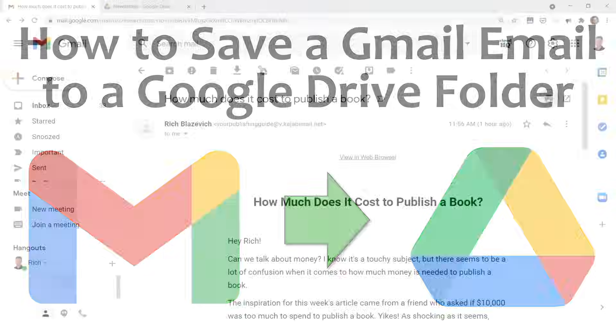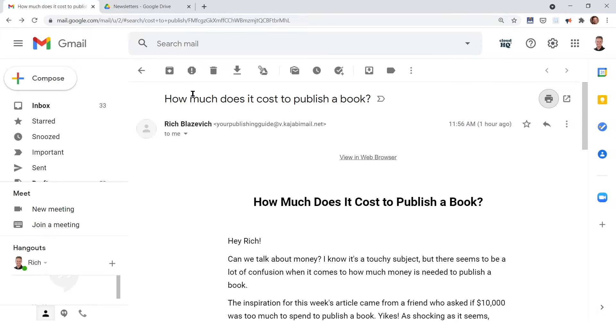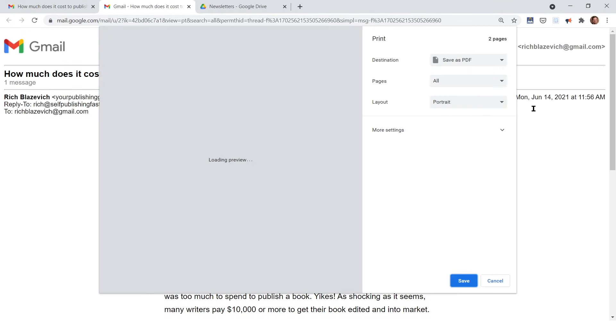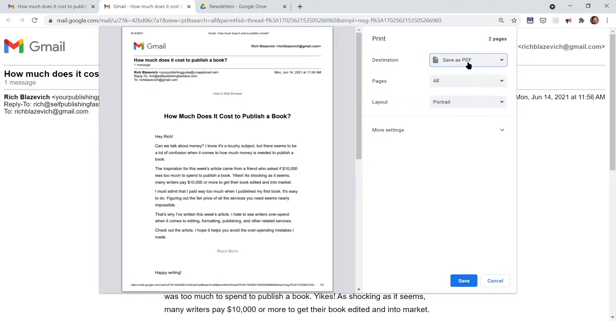The first thing you need to do is go into any Gmail that you received, so any email that's in your Gmail account, and go over to this little icon in the top right that is the print icon. This allows you to print the email. Now, you're not going to print it on a printer. You're going to print it to your computer.